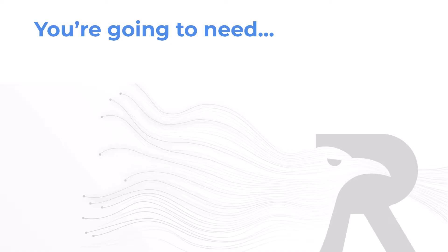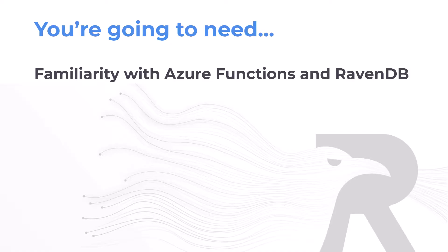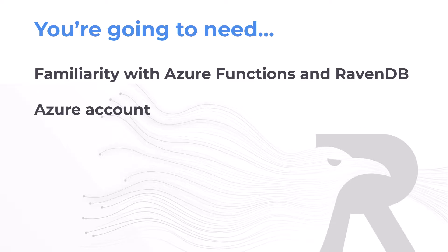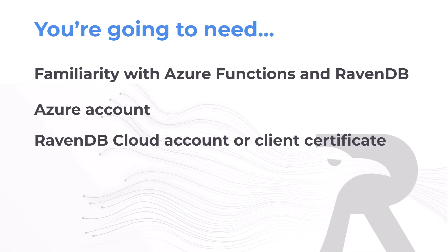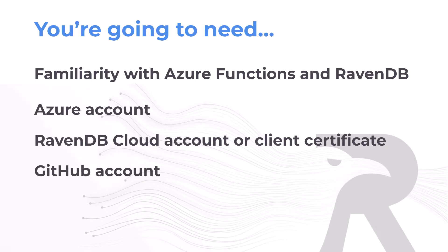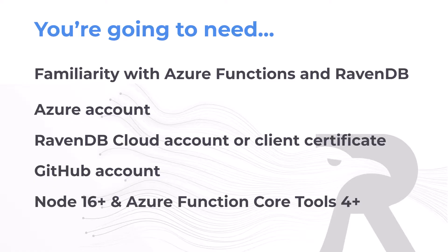Before we start, I'm going to assume you're already familiar with Azure functions and are using RavenDB in some capacity. You'll also need an Azure account and your RavenDB client certificate to connect and a GitHub account. You'll also need Node and Azure Function Core tools installed to be able to use the runtime locally. I use Visual Studio Code in the demo, but you can use whatever editor you prefer as long as you have Git installed locally and can push to GitHub.